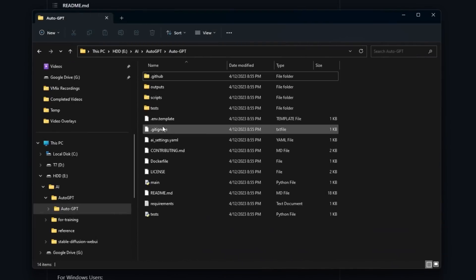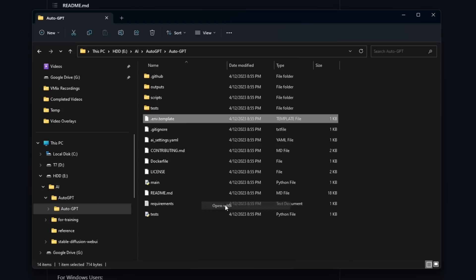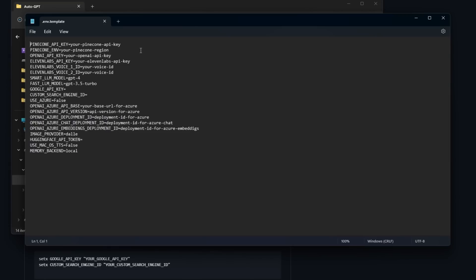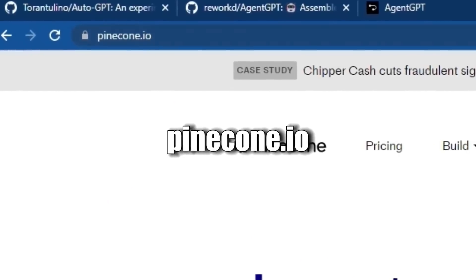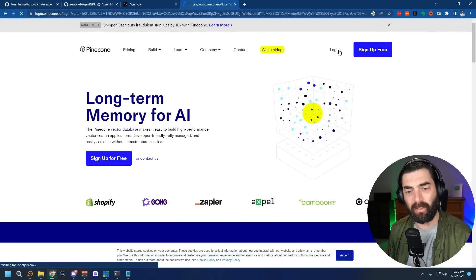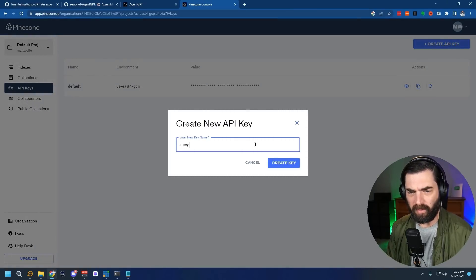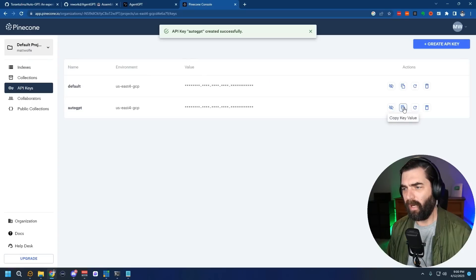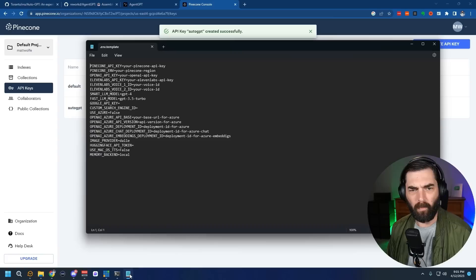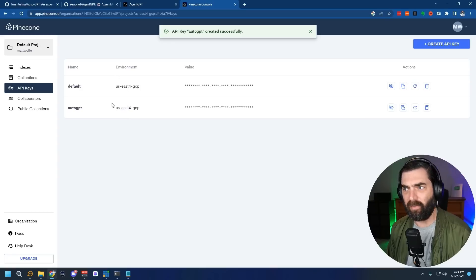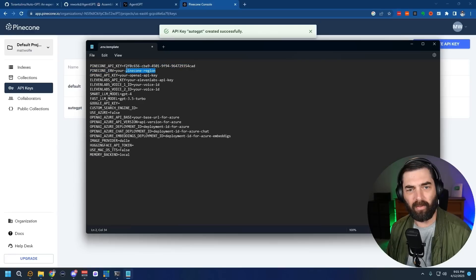Once that finishes, you'll see a file called .env.template. Open it with Notepad. The first thing it asks for is a Pinecone API key. Go to pinecone.io, sign up for a free account, log in, and on the left you'll see a button for API keys. Create a new API key — I'll name mine 'Auto-GPT' — copy the key value, and paste it next to PINECONE_API_KEY. For PINECONE_ENV, copy your Pinecone region and paste that in as well.